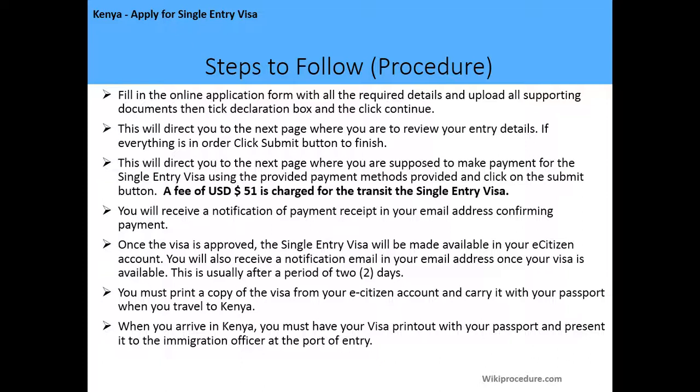Then tick the declaration box and click continue. This will direct you to the next page where you are supposed to review your entry details. If everything is in order, click on the submit button to finish. This will direct you to the next page where you are supposed to make payment for the single entry visa using the provided methods and click on the submit button.